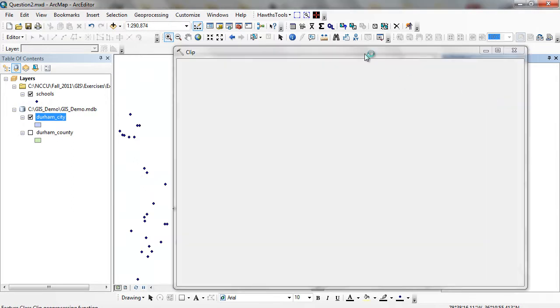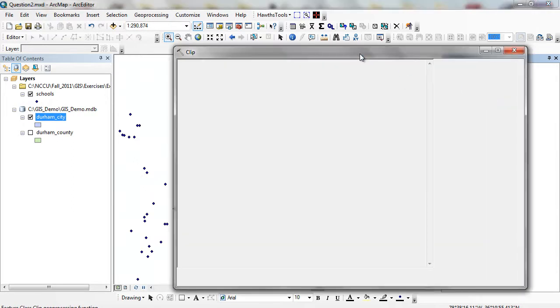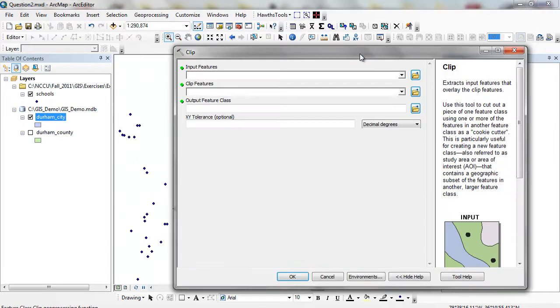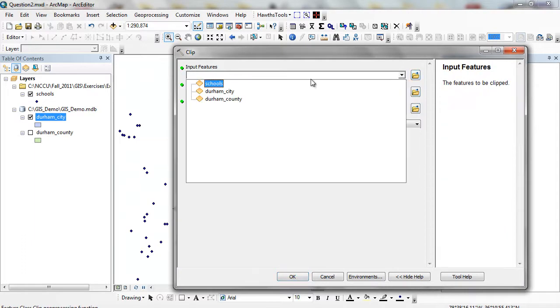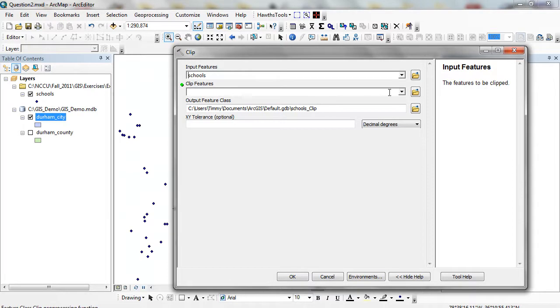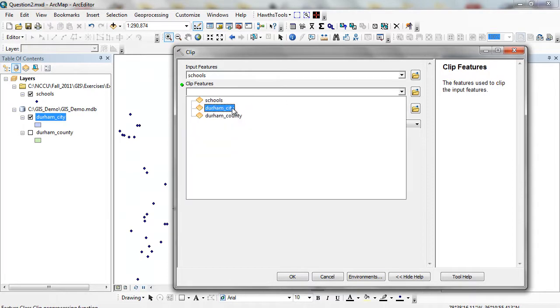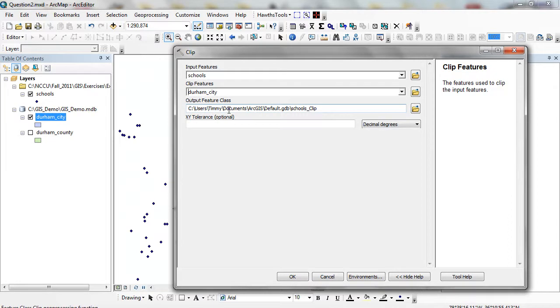In my dialog, I have my input features. My input features from my dropdown are going to be my schools. My clip feature, that's going to be my cookie cutter, is going to be Durham City. I just want those within the city.